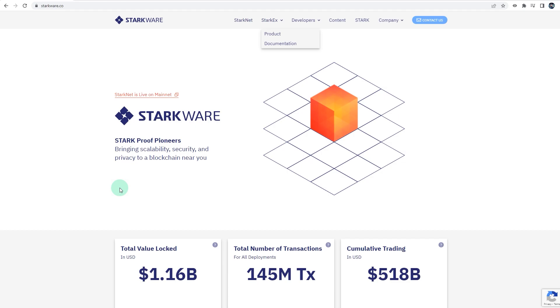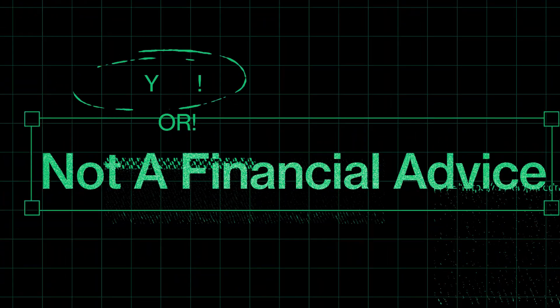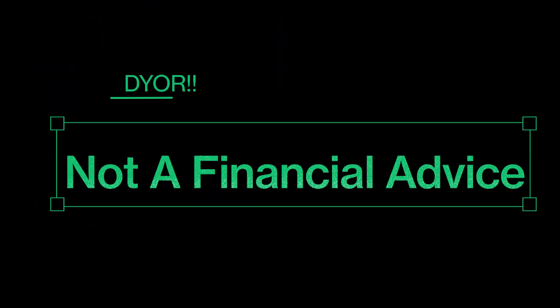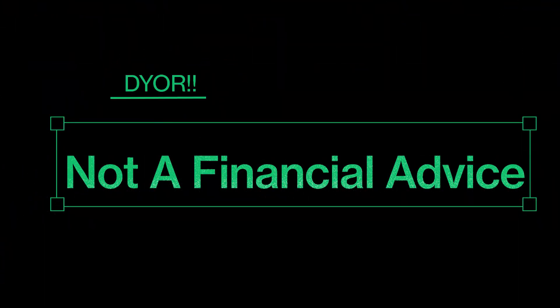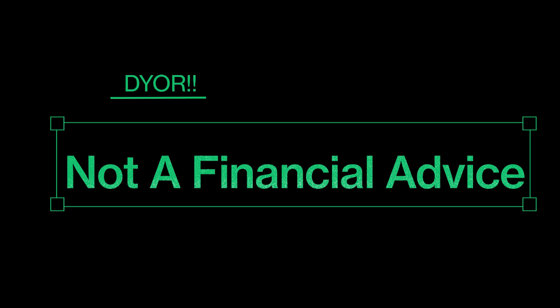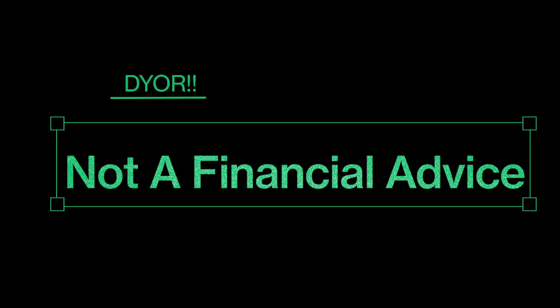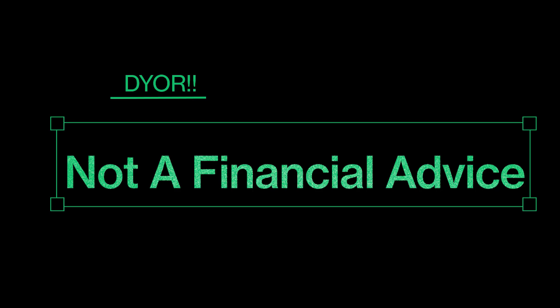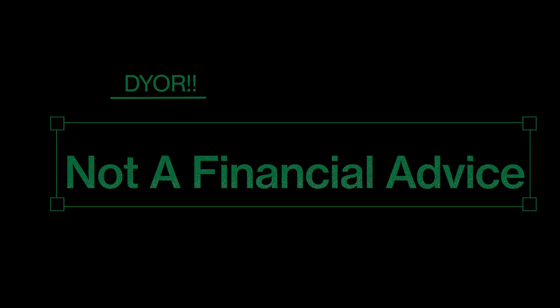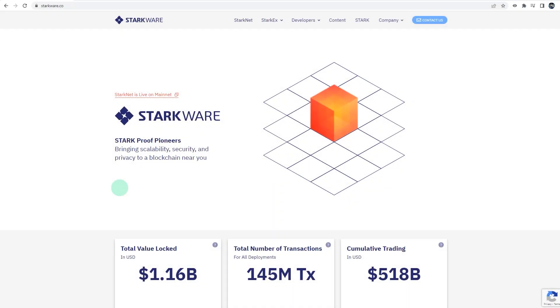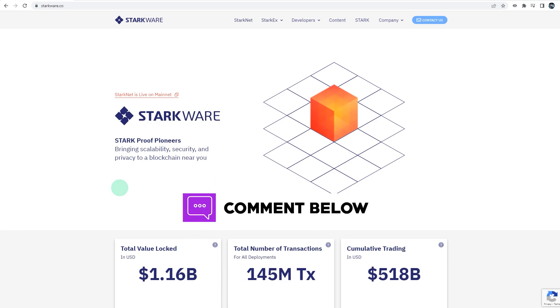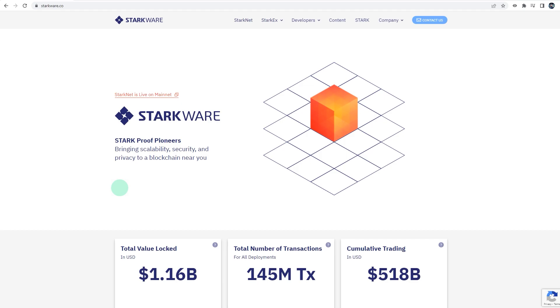Before jumping into the video, a quick disclaimer that none of the content on this channel, including this video, is financial advice. Always do your own research before using or investing in any service or protocols. This video is only for education or entertainment purposes. If you'd like a deep dive into StarkNet and StarkX, please let me know in the comments below.